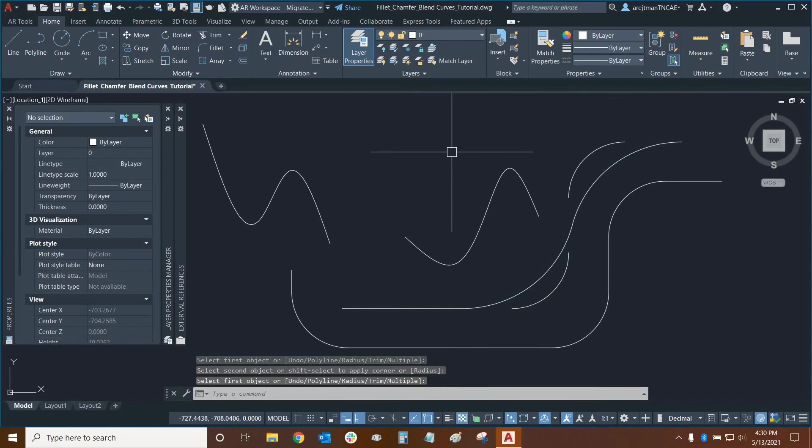This is the end of part one of our series part two will focus on the chamfer command.